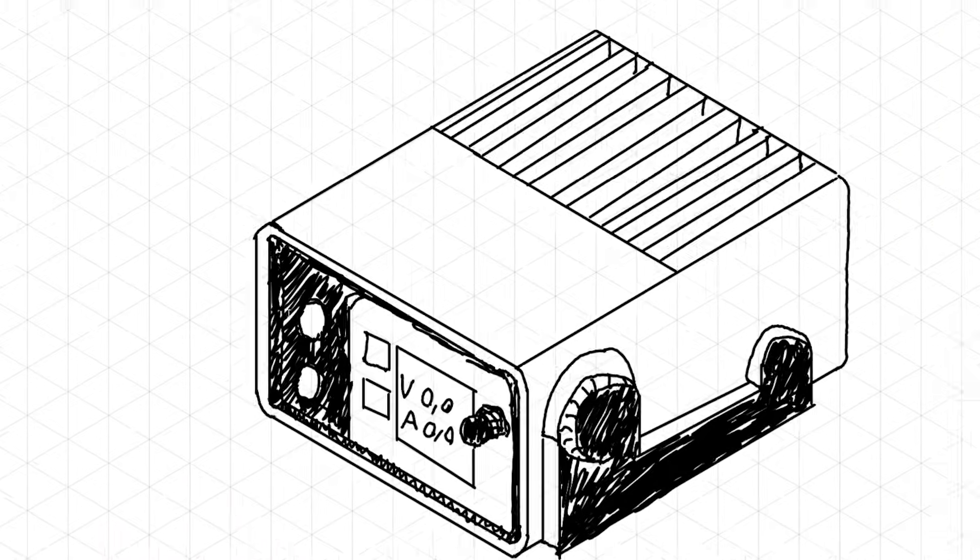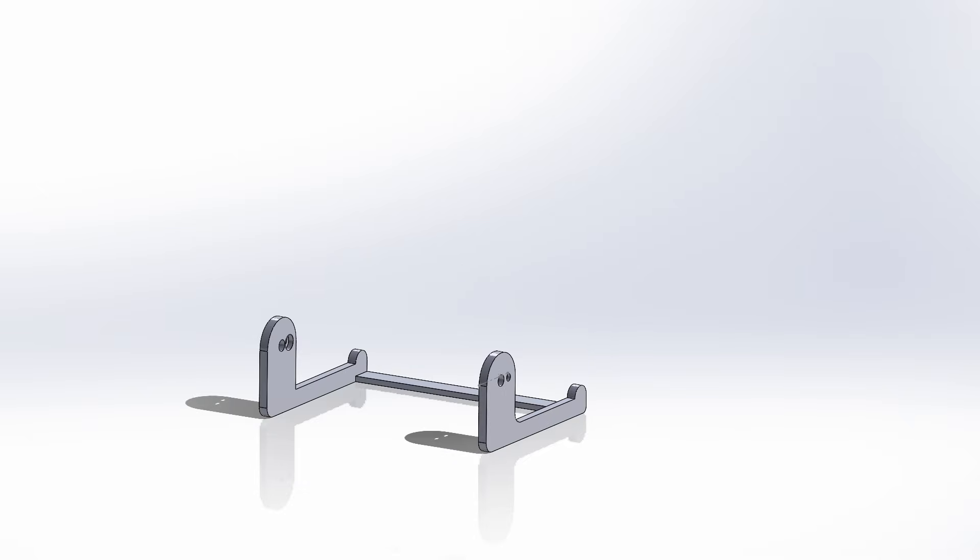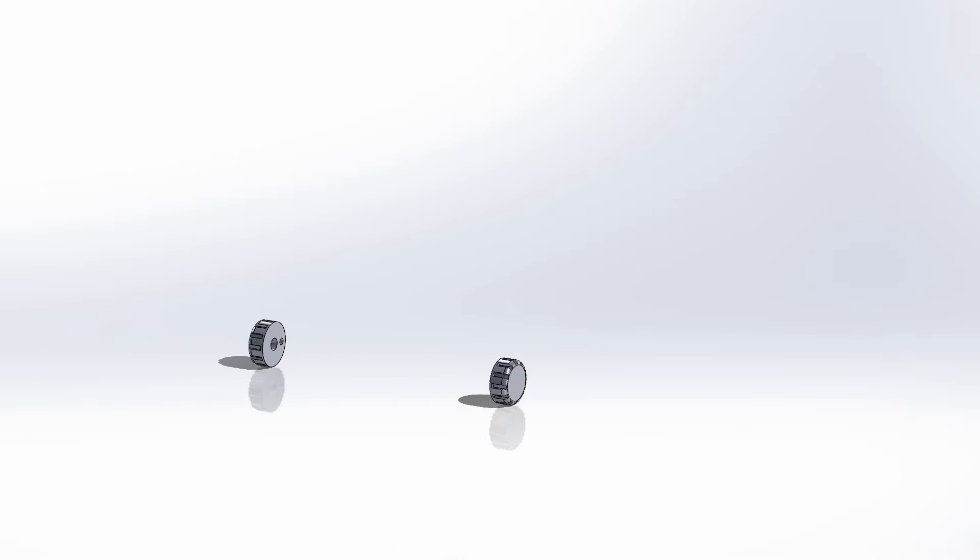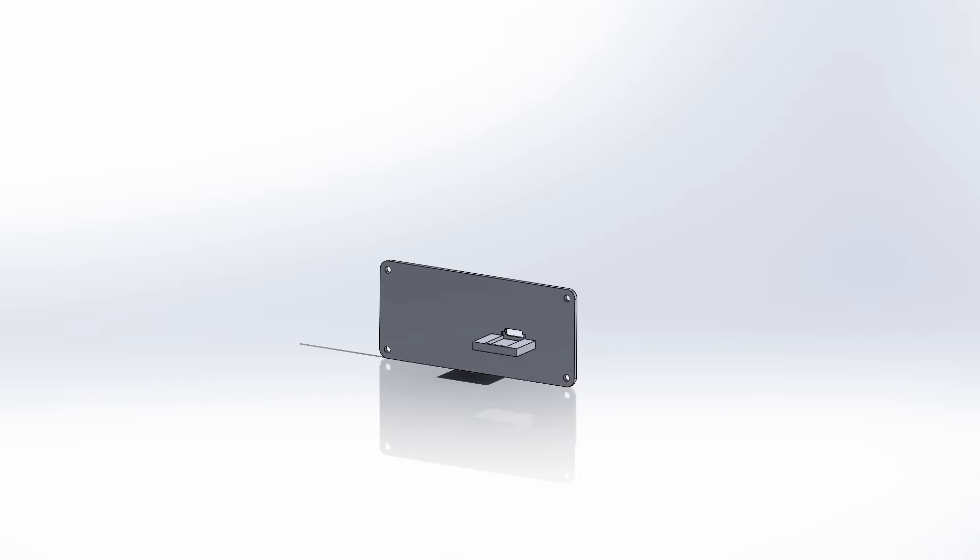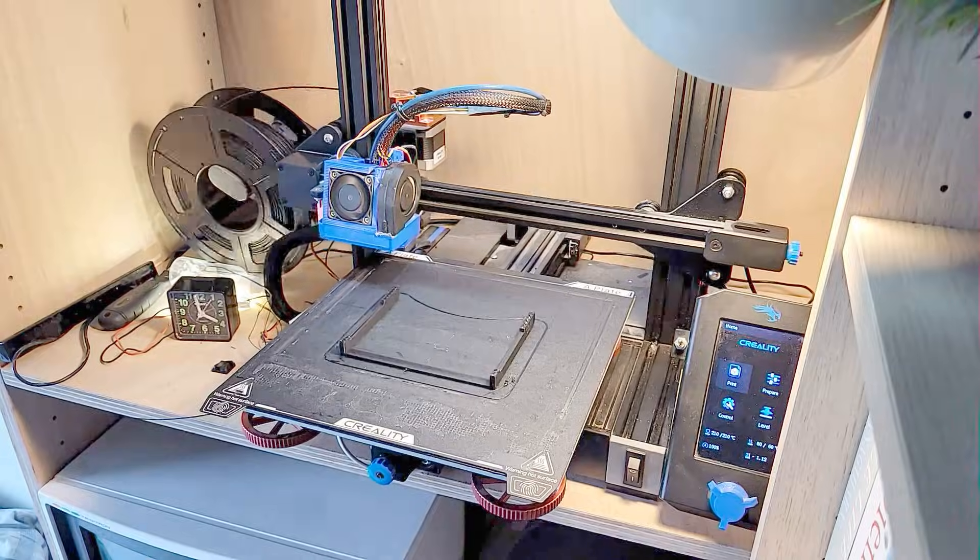When I was happy with the design I started drawing it in CAD. It consisted of 5 parts: the main body, the foot as I call it, a couple of knobs and a backplate. Now this was looking pretty good.